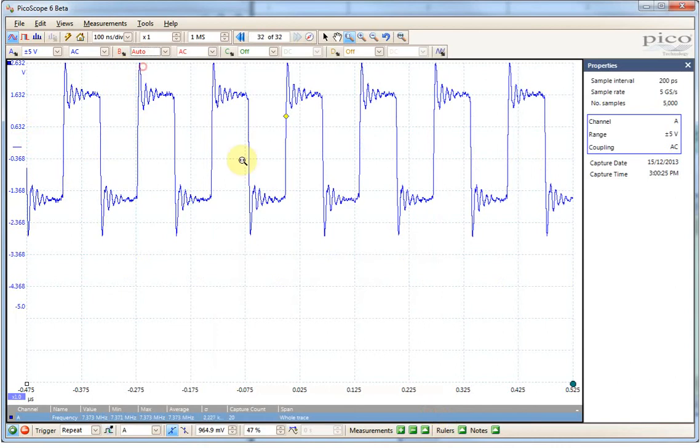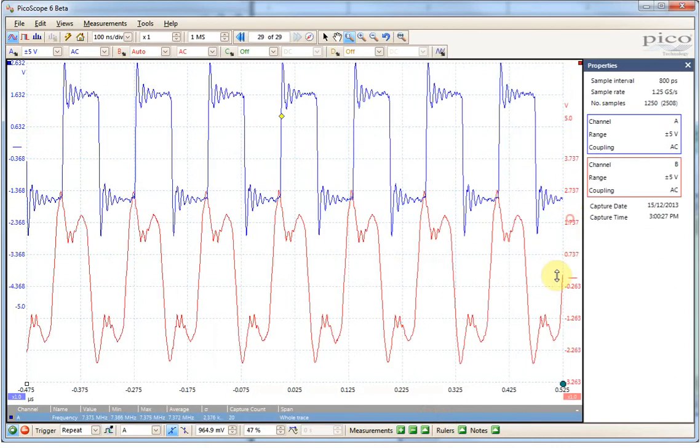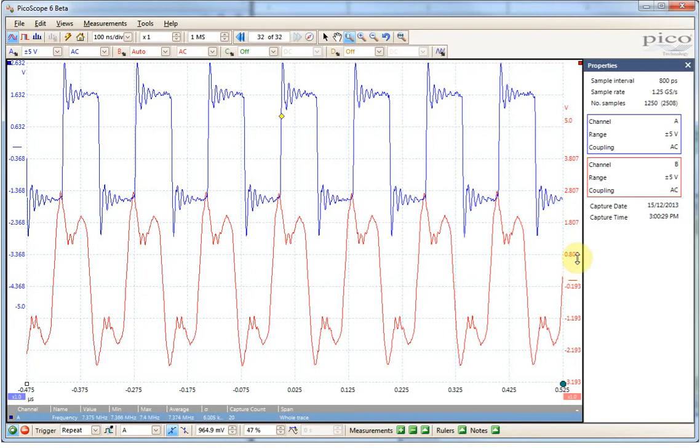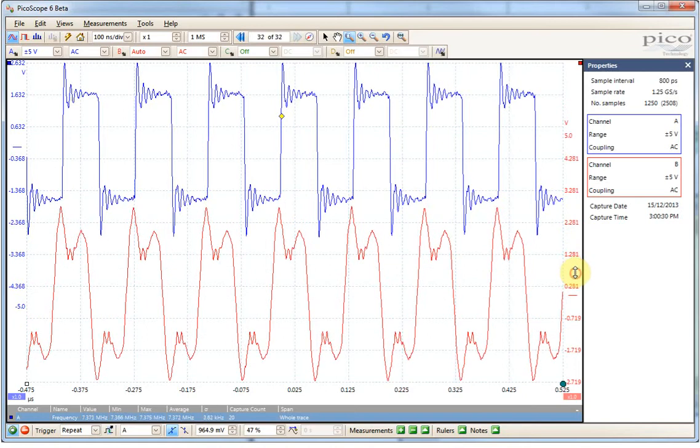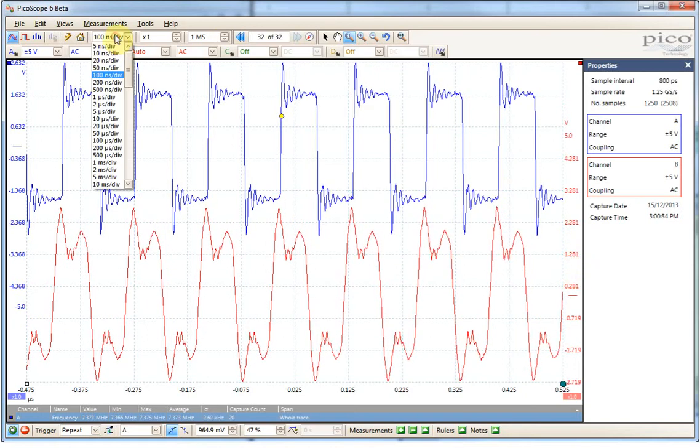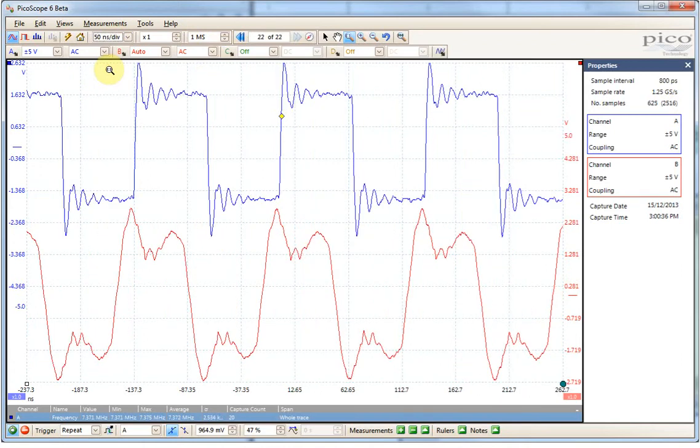We can also look at, I have an input waveform from a crystal oscillator at the bottom here, so then you can start to look at what is the phase delay between these two waveforms.